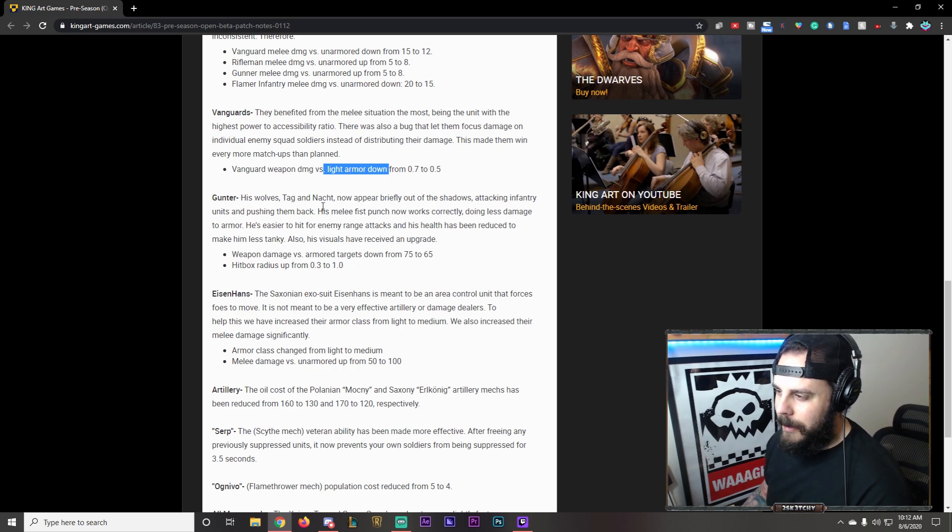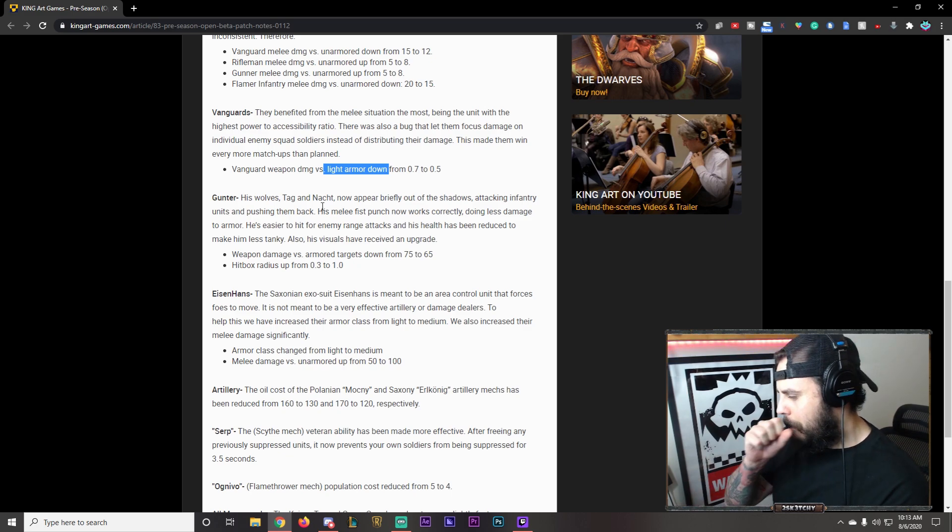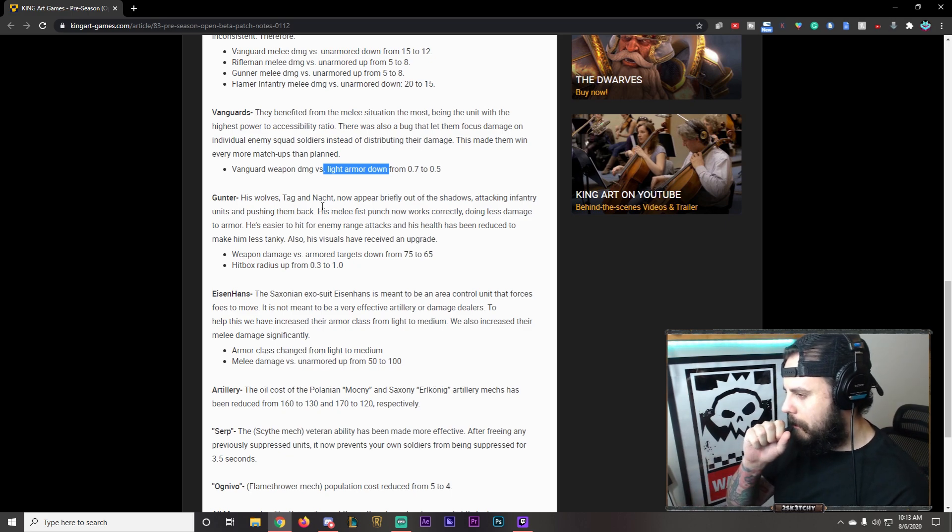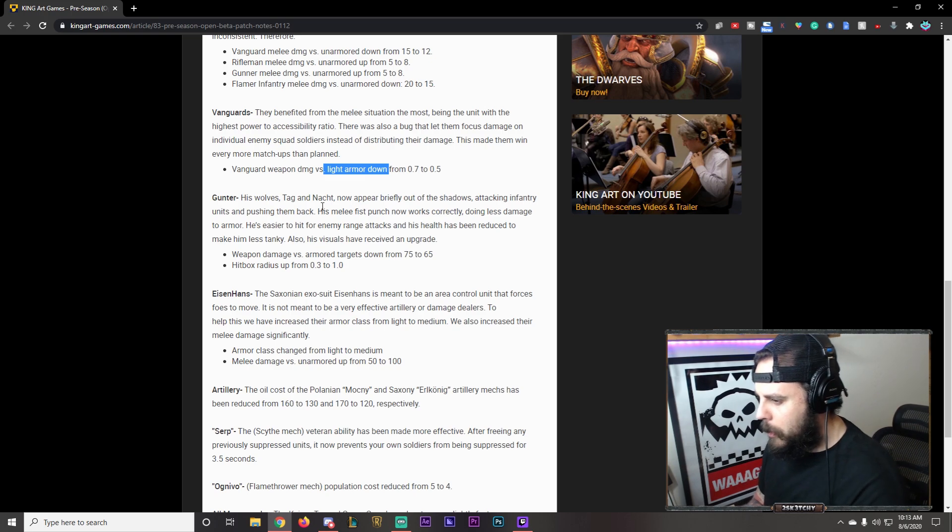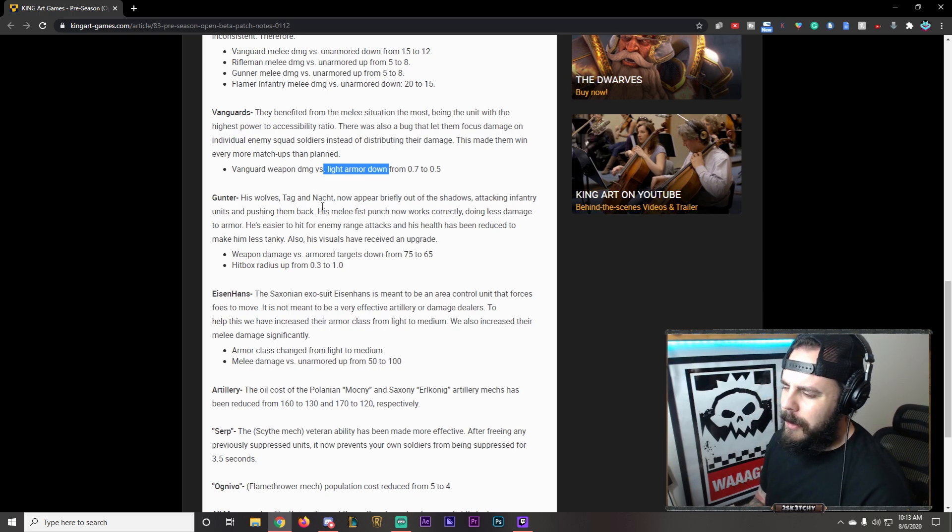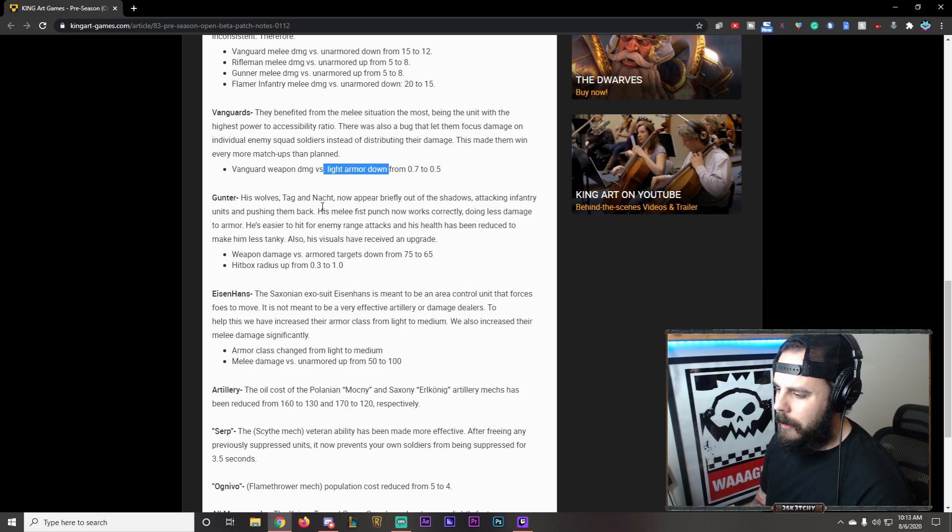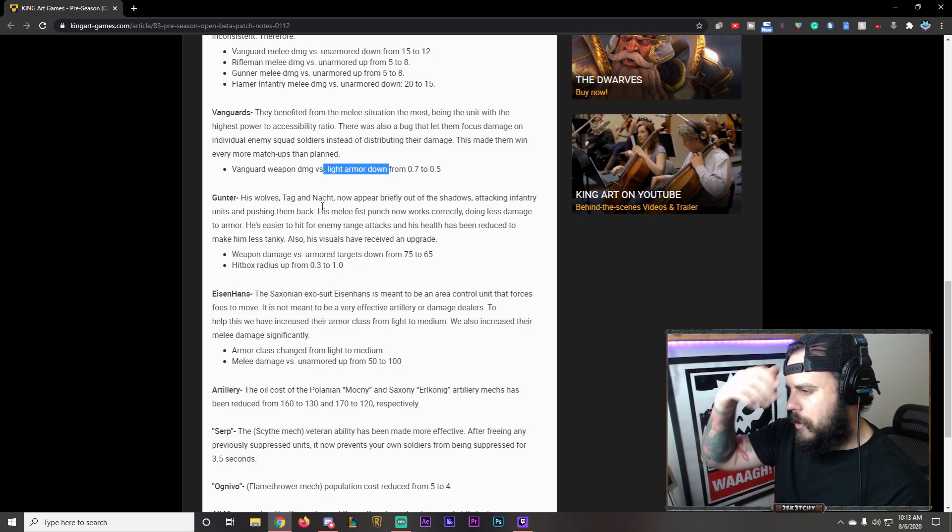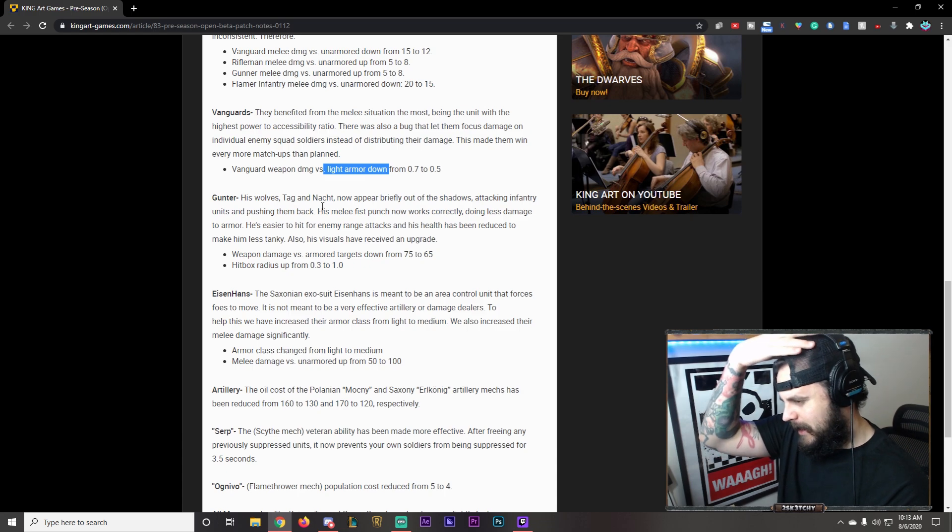Gunter. His wolves knock on top now appear briefly out of shadow. Attacking infantry units. Pushing them back. His melee fish punch. Fish punch. Fish pinch. Now it works properly. Doing less damage to armor. It's easier to hit for enemy range attacks. And his health has been reduced. Making him less tanky. Also his visuals have received an upgrade.